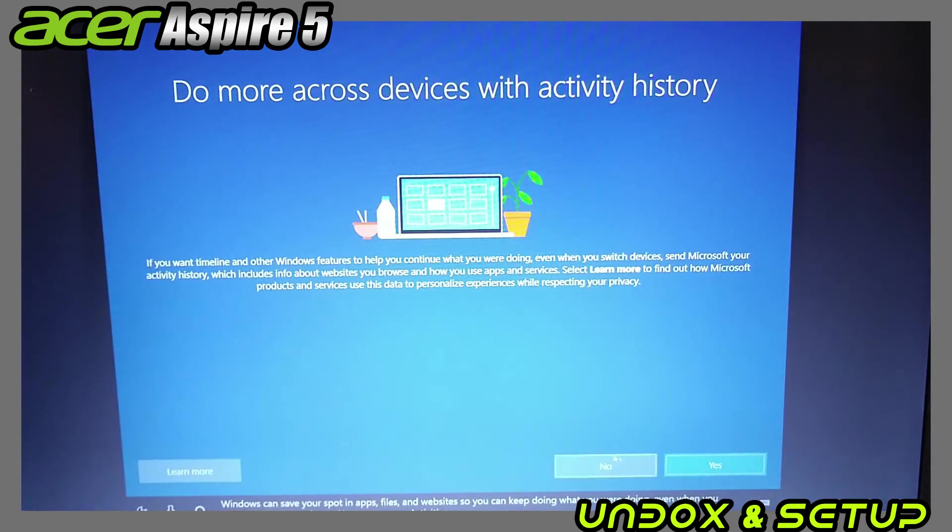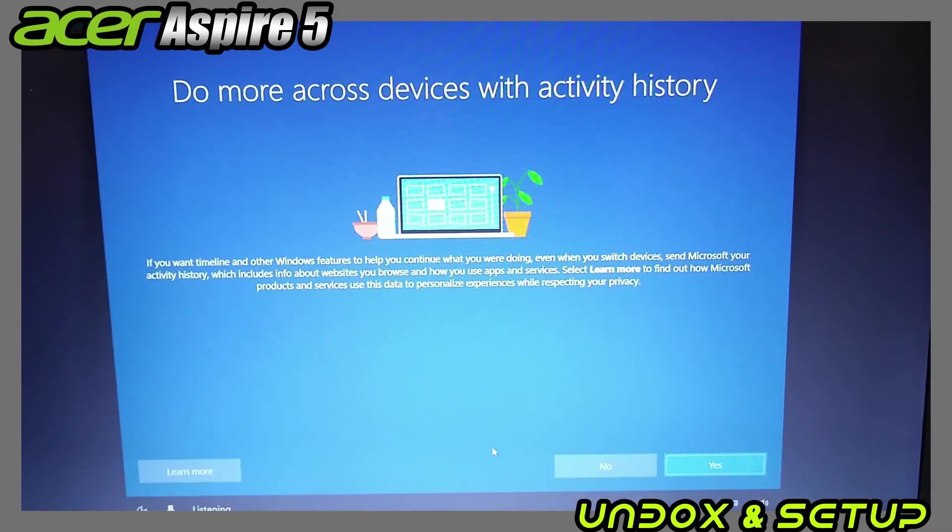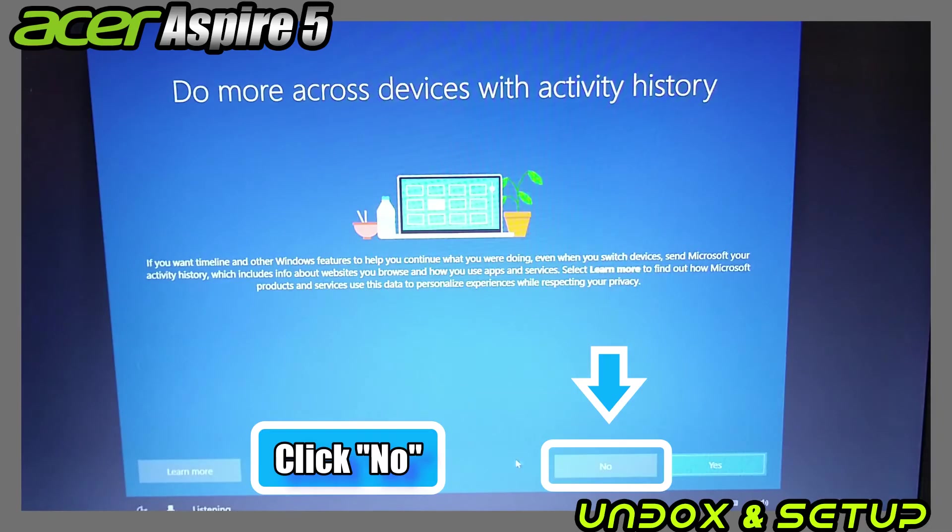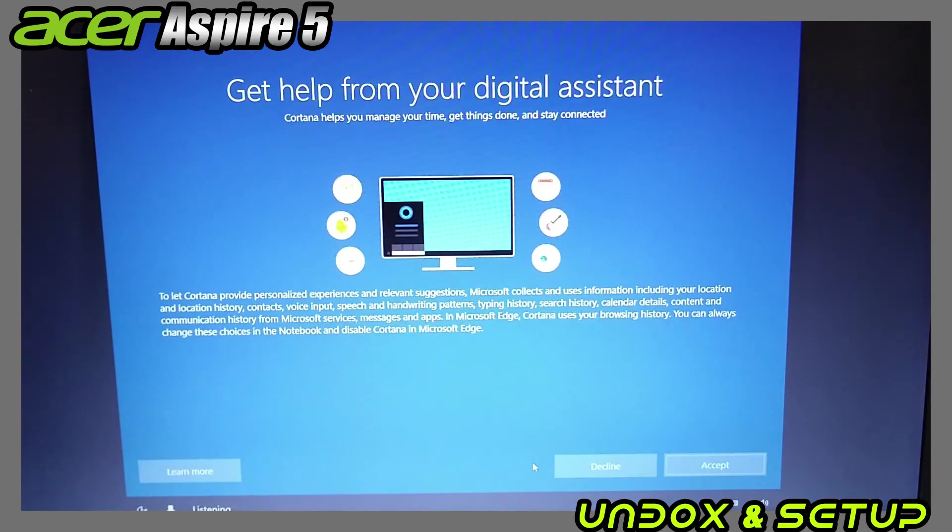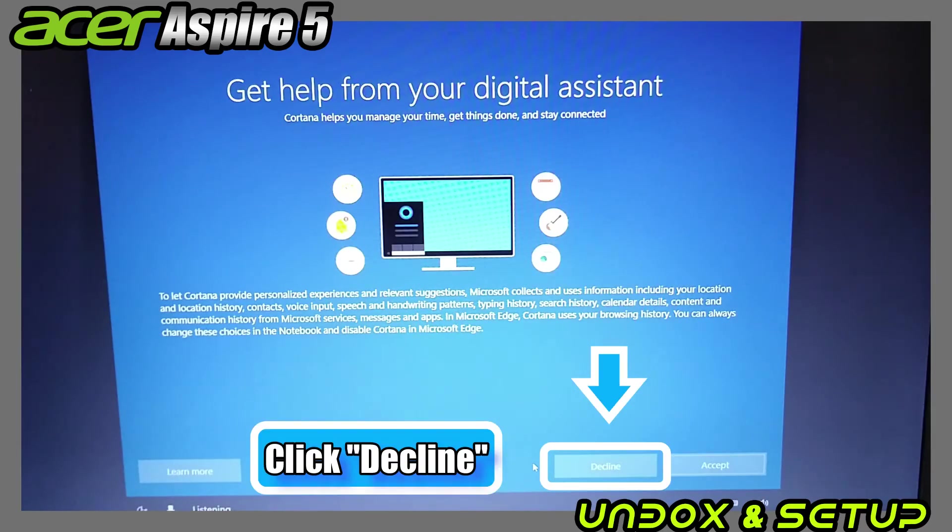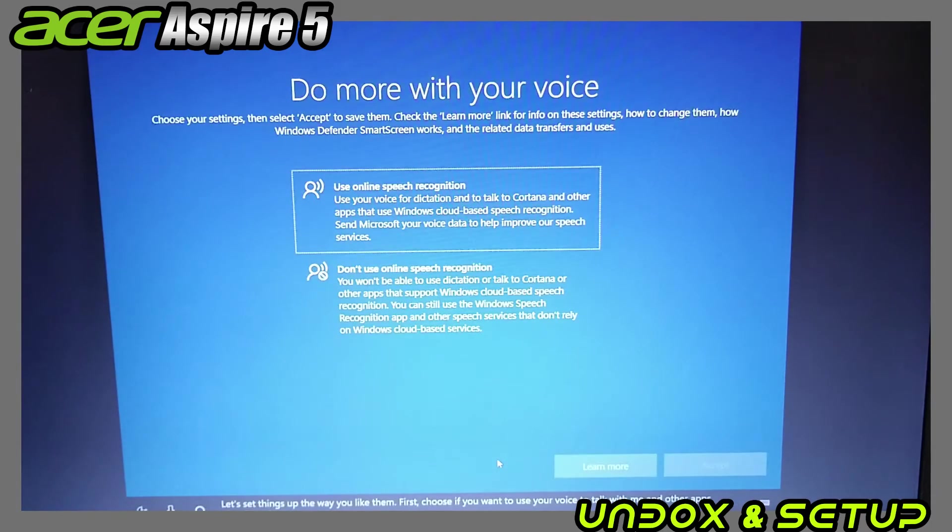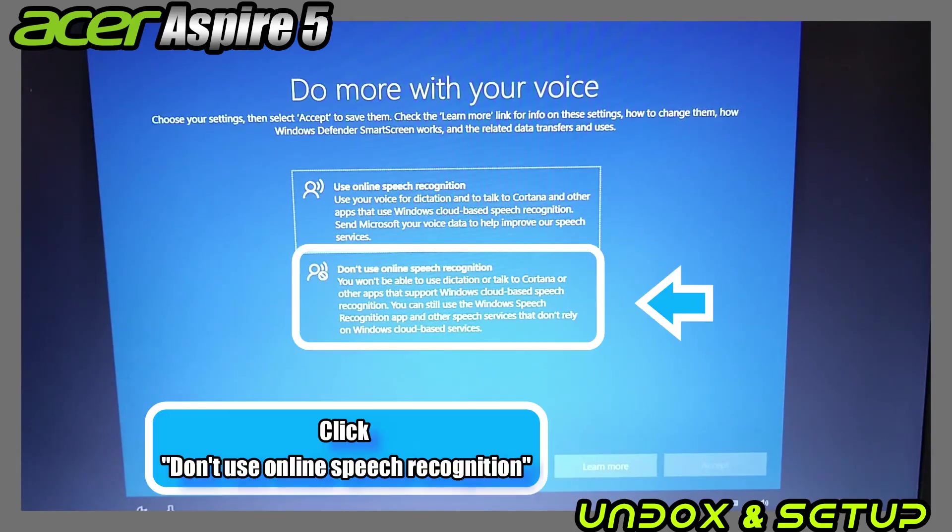I want to keep my setup with more privacy, so most of my choices and setup is no, decline, or basic. Do I want activity history and the digital assistant? No, click decline. Do I want to do something with my voice? Probably not.